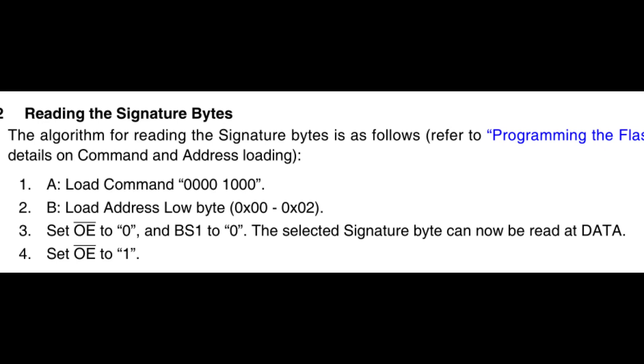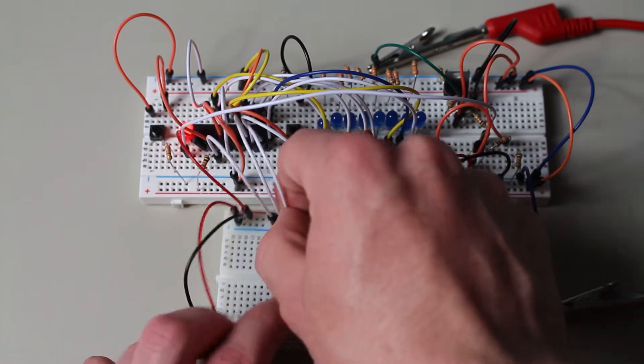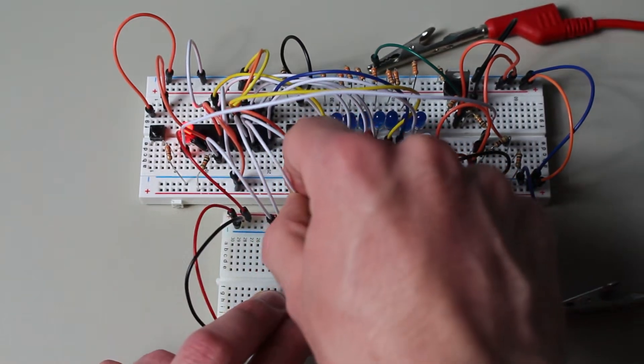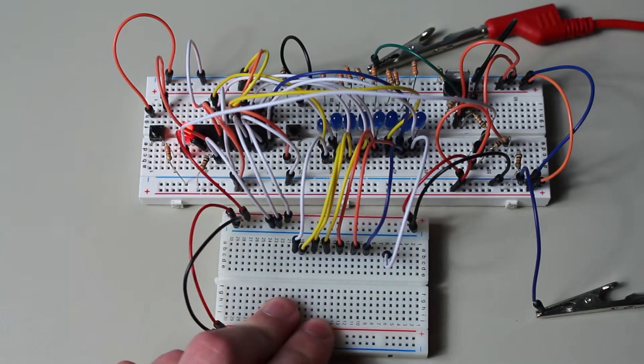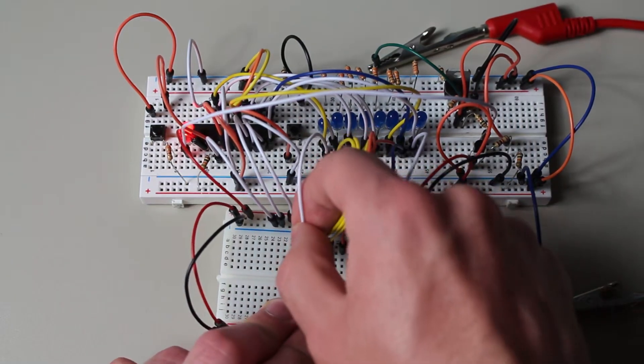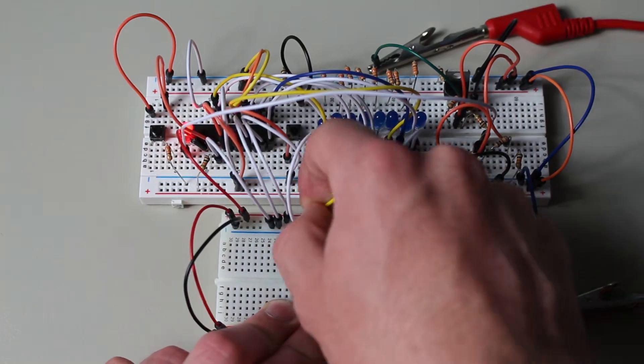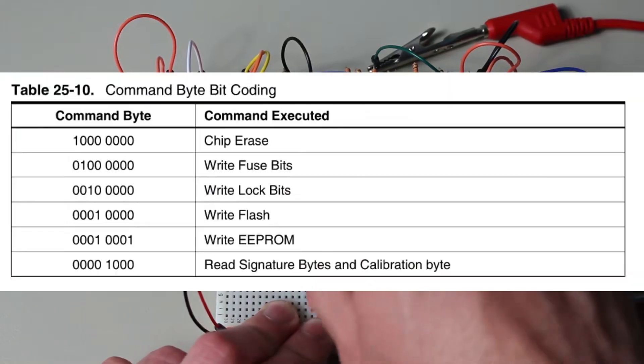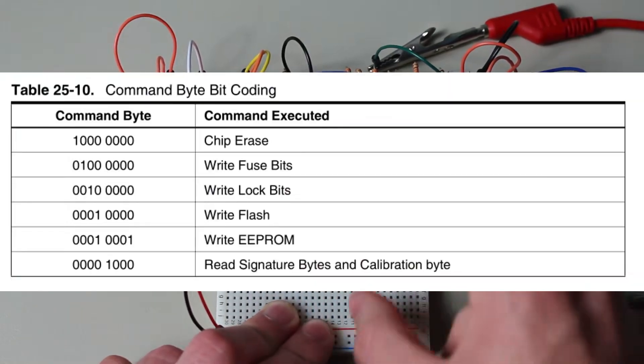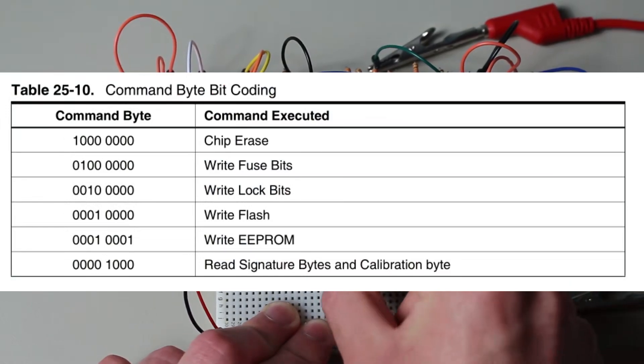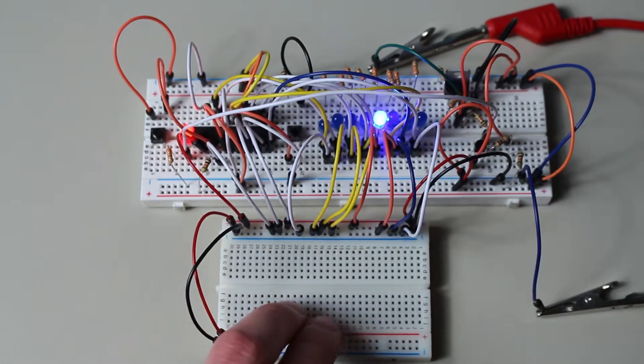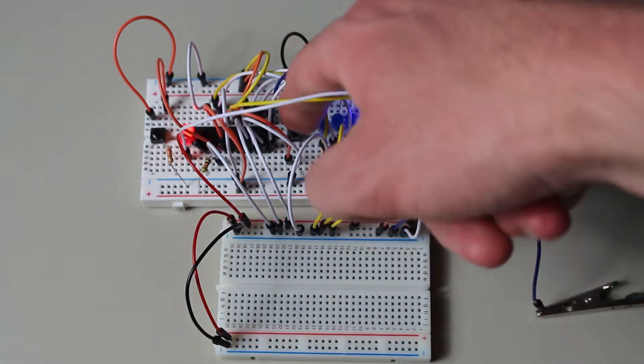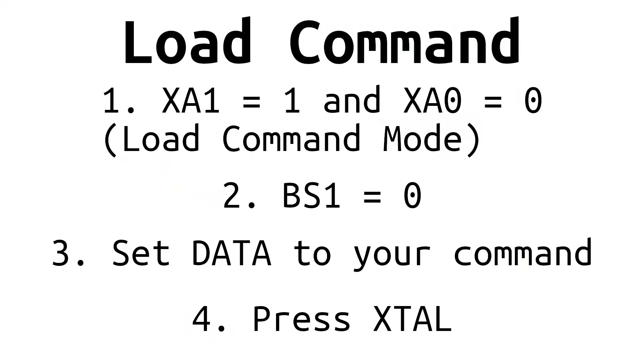The datasheet provides some instructions for this. First, we need to set XA1 to 1 and keep XA0 at 0. This will put us into load command mode. Next, we should set BS1 to 0, but it should already be that way. Next, we need to drive our data pins. It tells us to load command 00001000, which represents reading the signature and calibration bytes. Press our XTAL clock button to load our command into the microcontroller. Remember these steps, since they form the basis of all command loading.